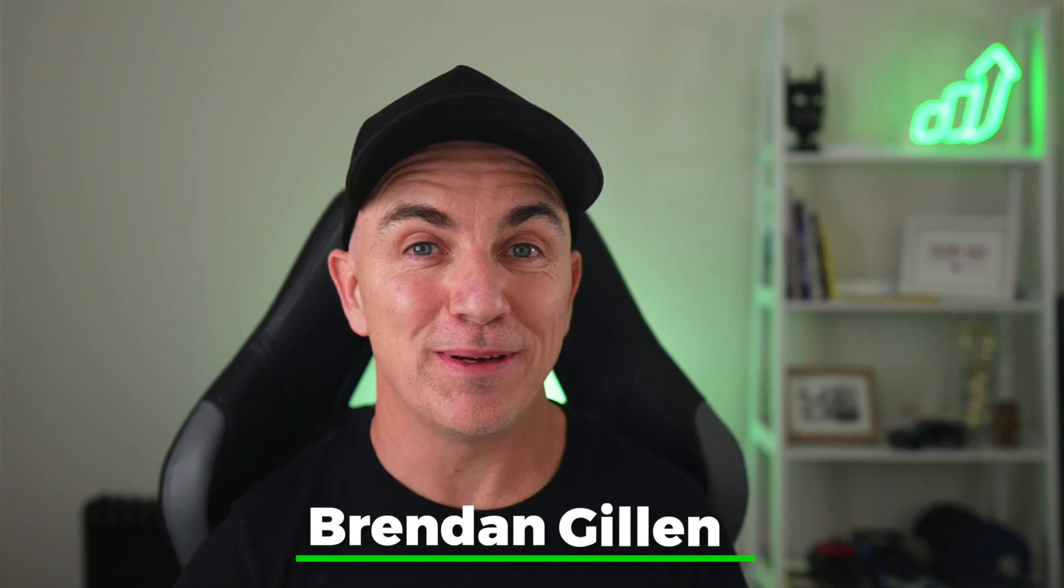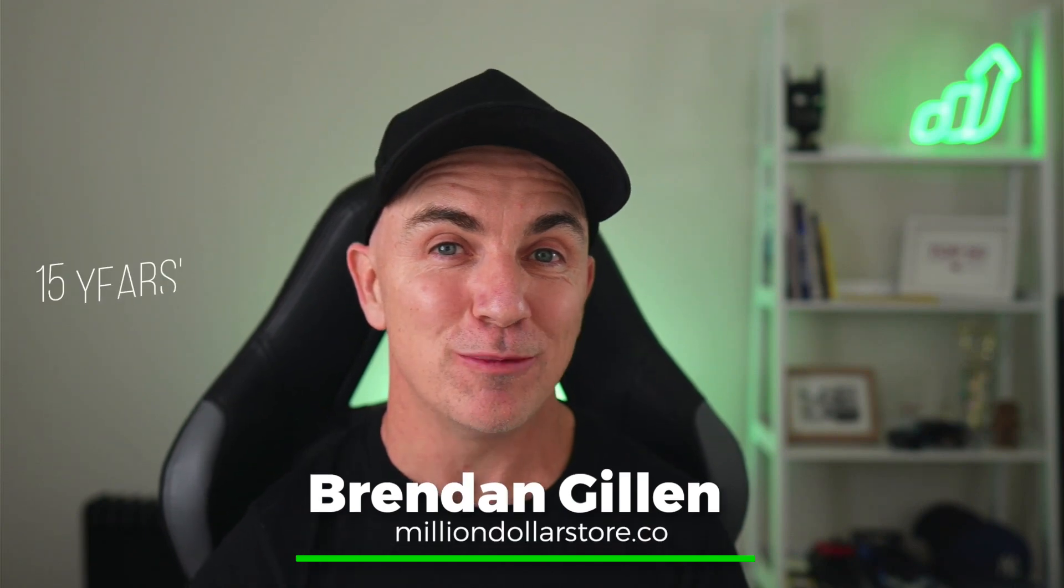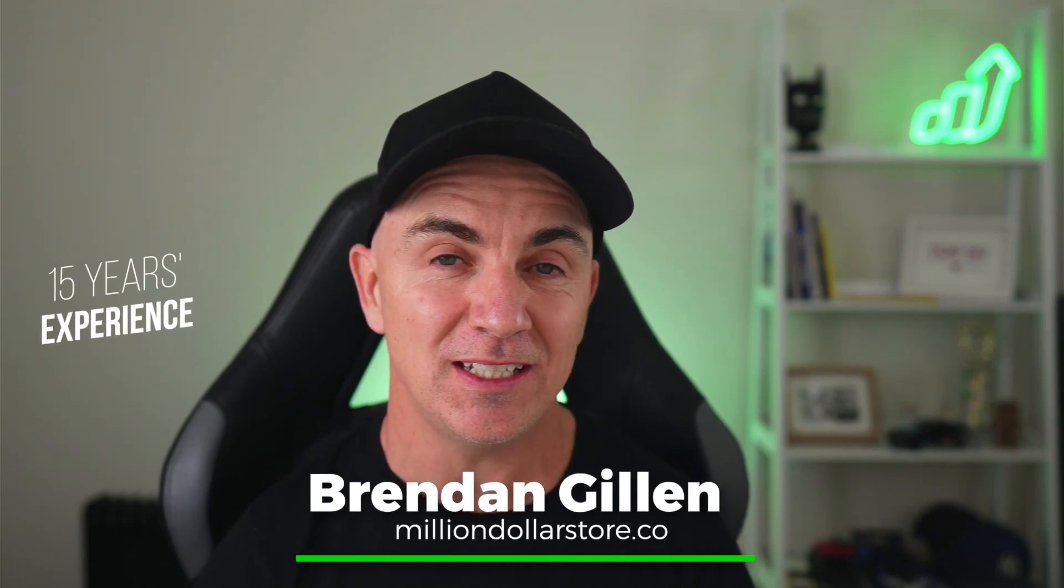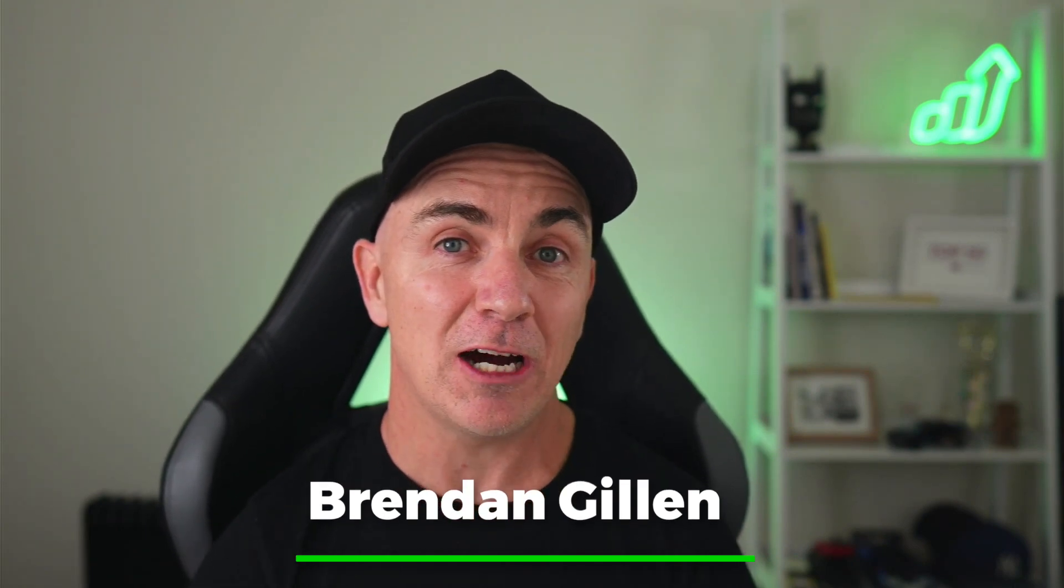My name is Brendan Gillen, and I've been working in e-commerce for over 15 years. I now run my own seven-figure Shopify store, and I coach e-commerce entrepreneurs just like you how to start, grow, and scale their e-commerce businesses using the skills and experiences that I have achieved in the last 15 years.